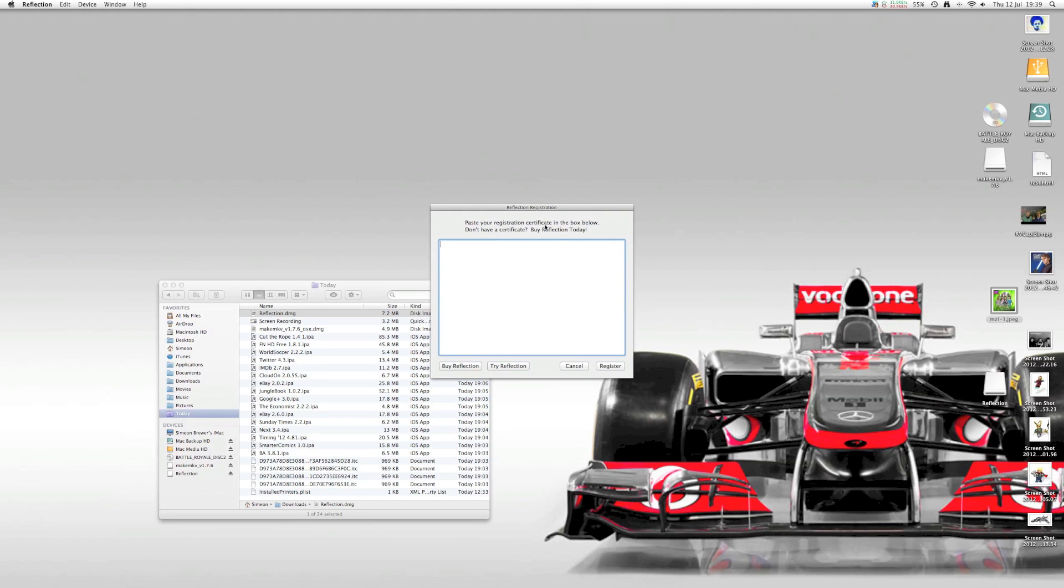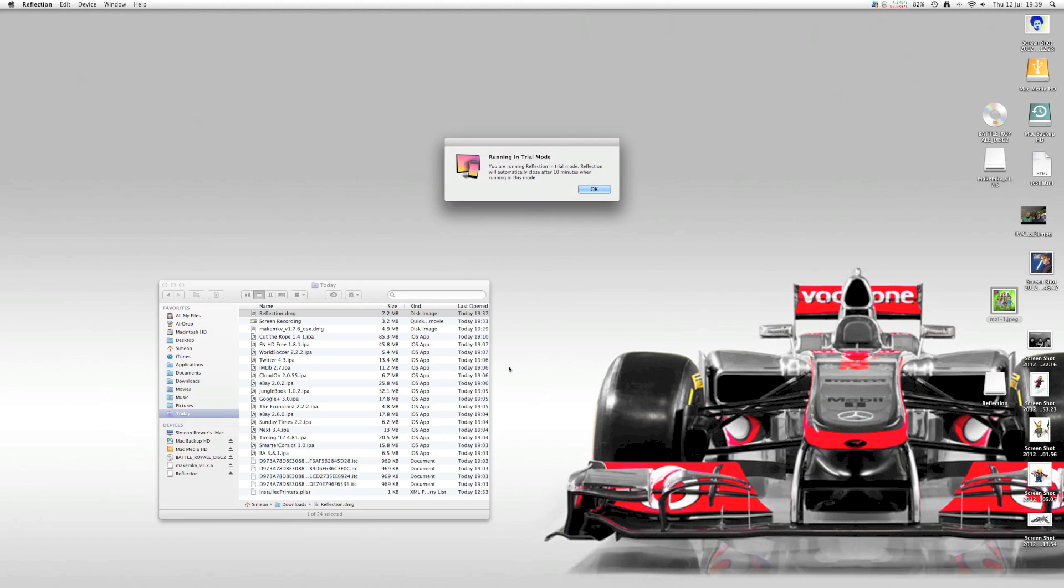So I get a choice here, I could buy it or I can try it. I'm going to click on Try and it tells me that I've got 10 minutes worth of trying. Great.